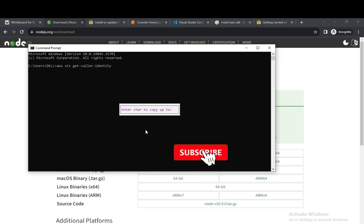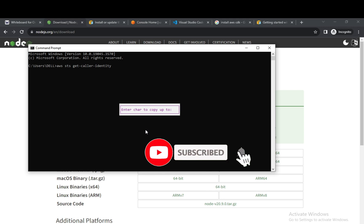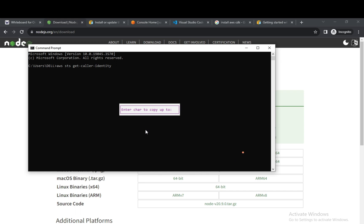Congratulations! We have successfully completed the environment setup. In the next lecture, we will do the practical implementation. Stay tuned and happy learning. Please do like and share the content if you find it useful. Thank you.